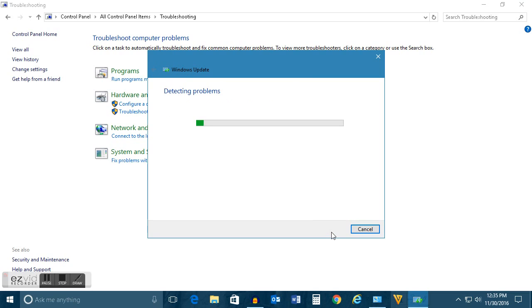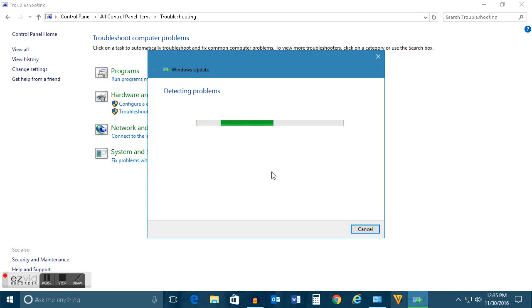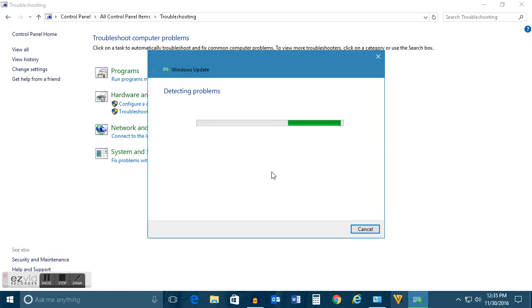Now Windows starts to detect problems if there is any problem in Windows Update. If it has any problems you will see the problems and you can resolve those problems which is done by this troubleshooter automatically.